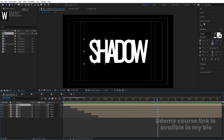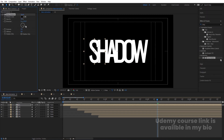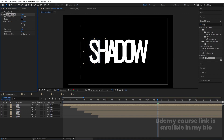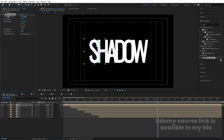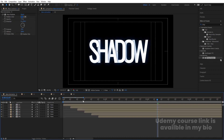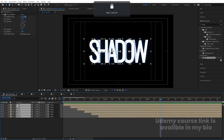Select the 'S' layer, go to the Effects & Presets panel and search for the Drop Shadow effect. Double-click to apply. Change the direction to 90 degrees, increase the distance to 10, and set softness to 200. Change the shadow color to something bluish and increase the shadow opacity. Then select this Drop Shadow, hit Ctrl+C to copy, select all the other letters and hit Ctrl+V to paste the effect on all of them.